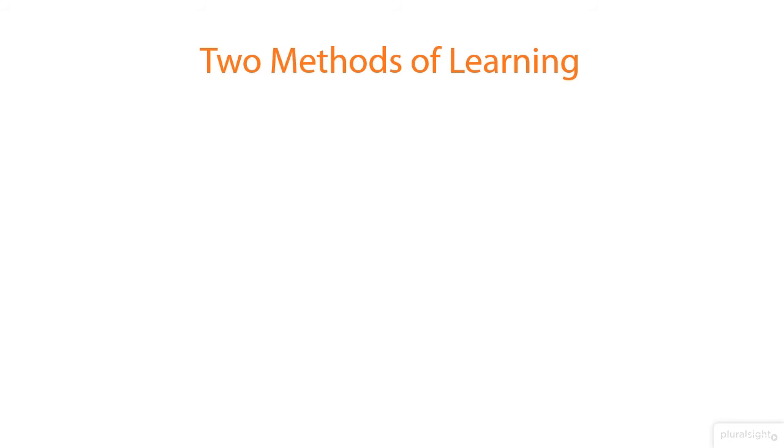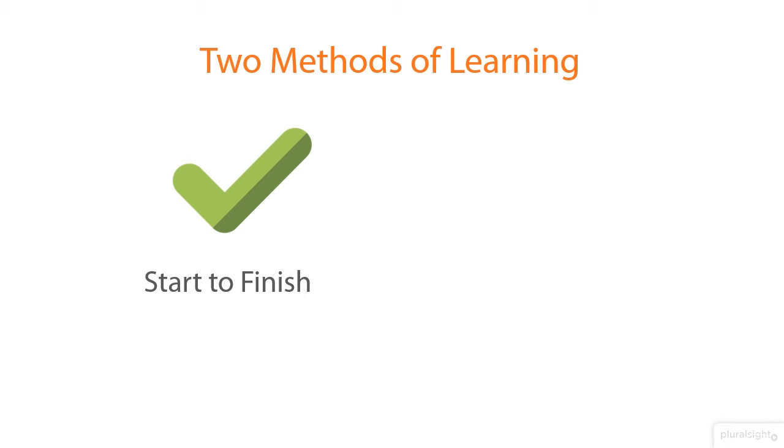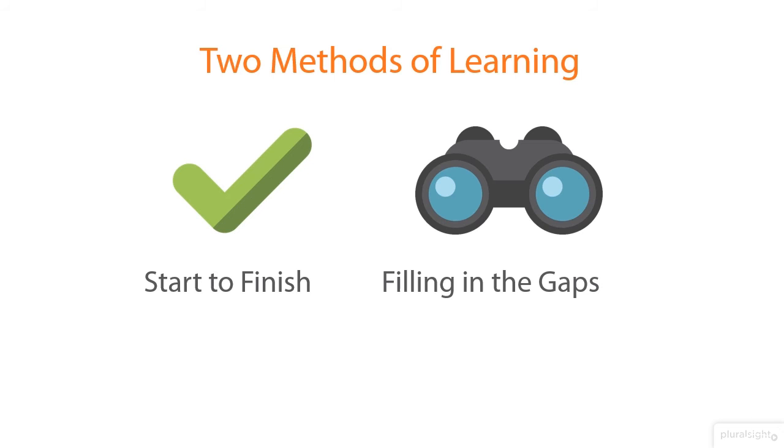Now this course is designed with kind of two methods of learning in mind. So one is this start to finish, so if you're new to the idea of data analytics, maybe it's a field you want to get into, or maybe it's something that you're already in, or maybe just barely getting into, and you just want to use this as a reference. Either way, you can use it as a start to finish, or a place to fill in the gaps.